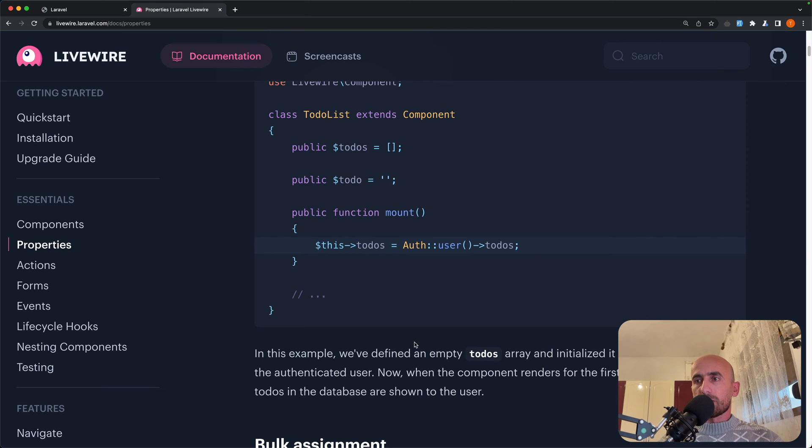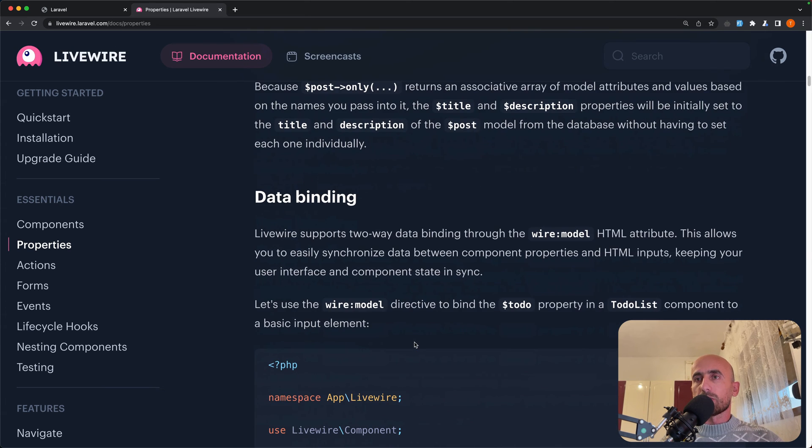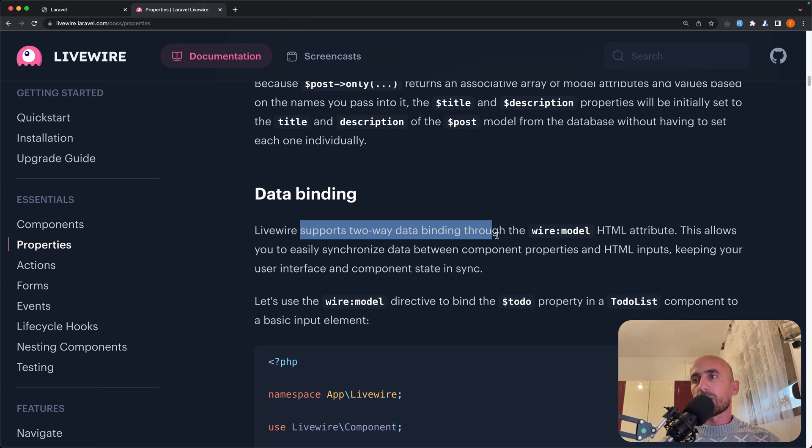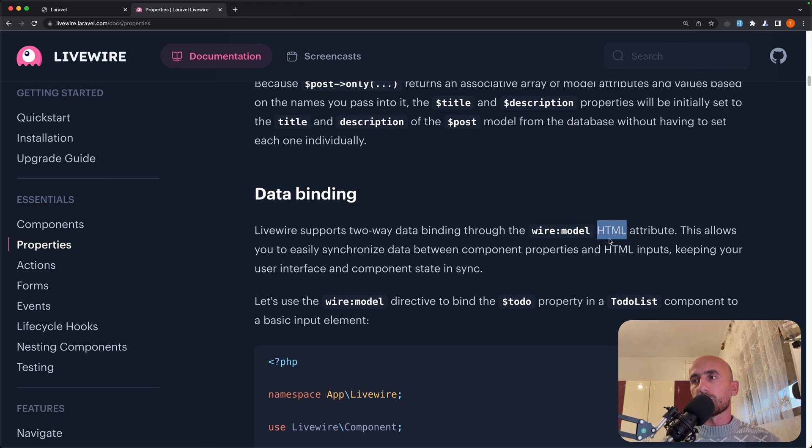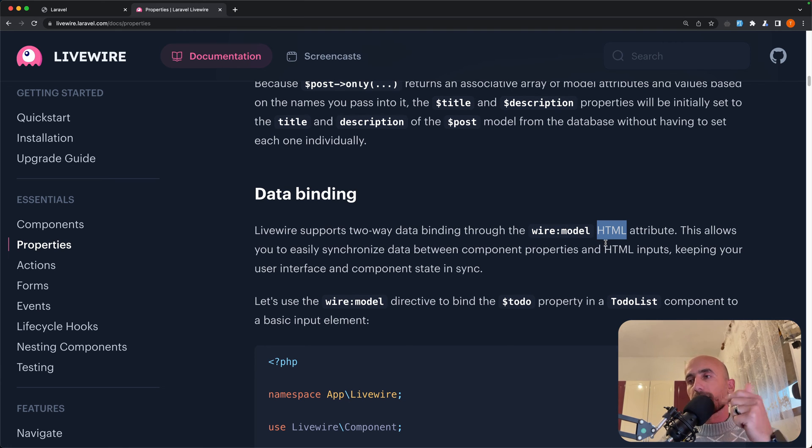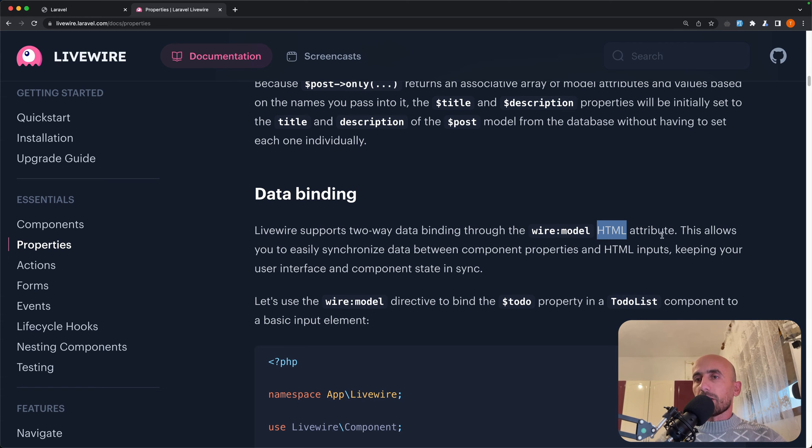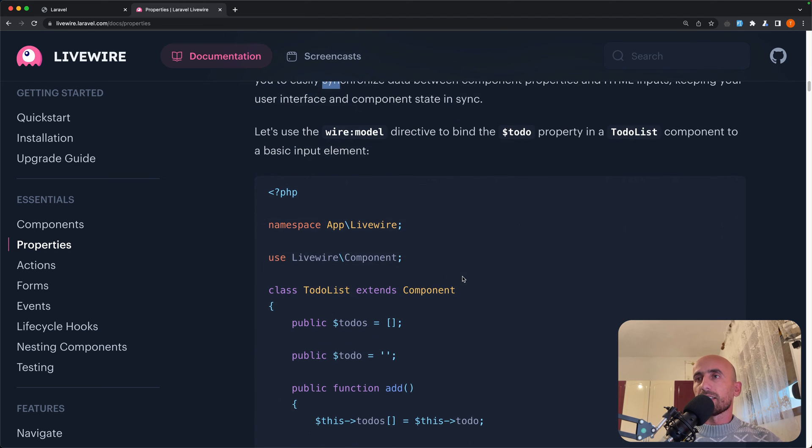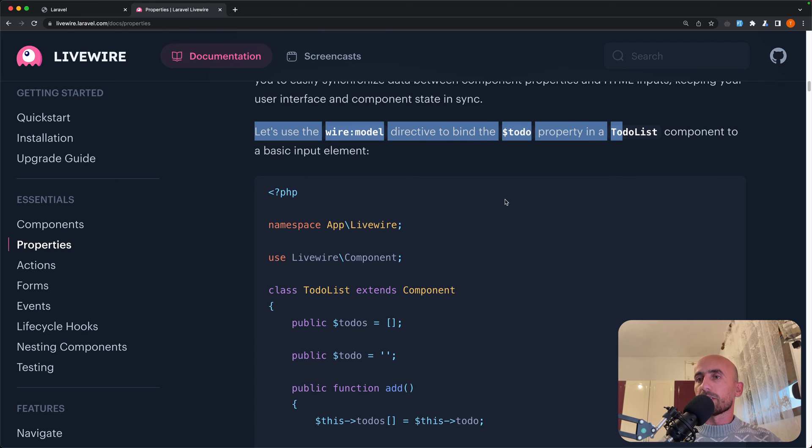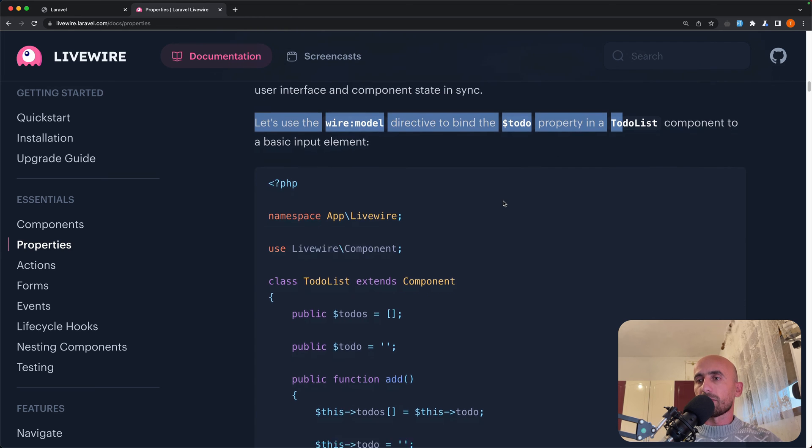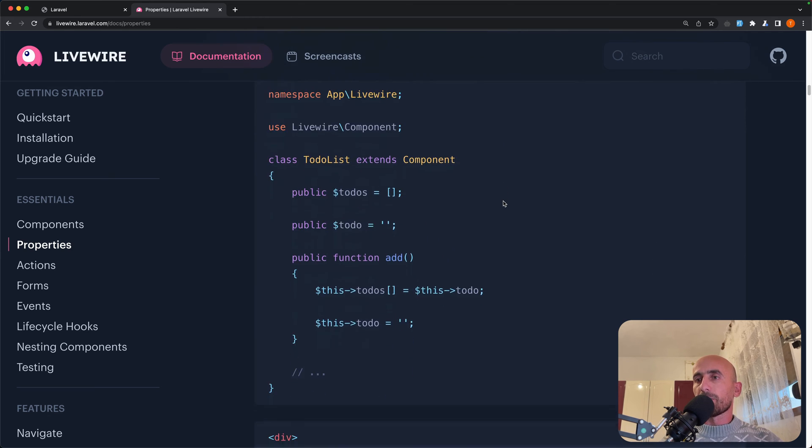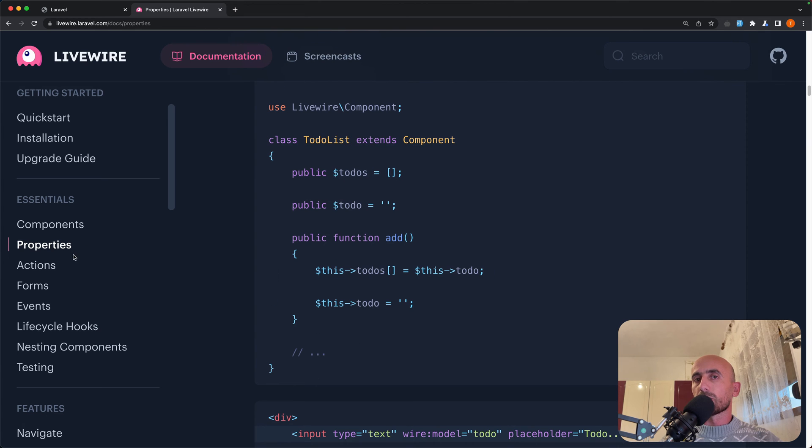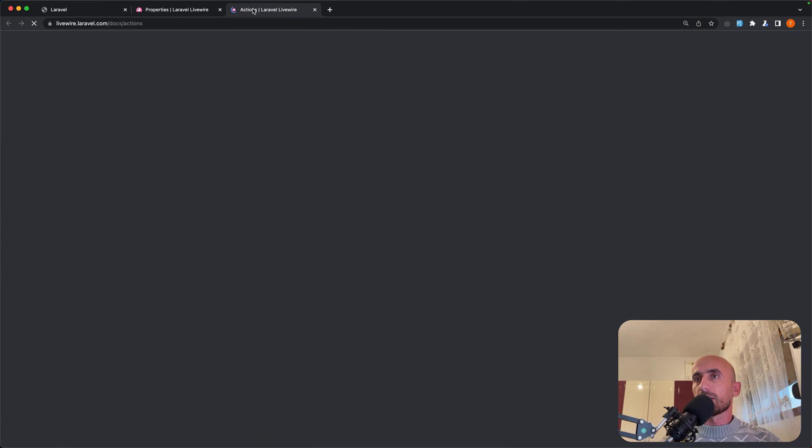Now let's go here and let's scroll down also. We have also data binding. So Livewire supports two-way data binding through the wire:model HTML attribute. Now if you have worked with Vue.js, it's the same as Vue.js v-model. This allows you to easily synchronize the data between component properties and HTML inputs. So keeping your user interface and component state in sync.